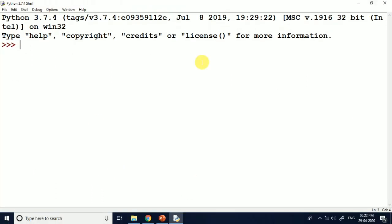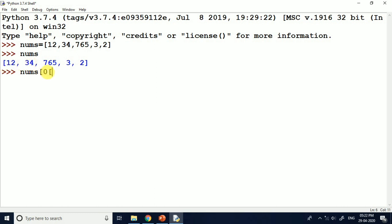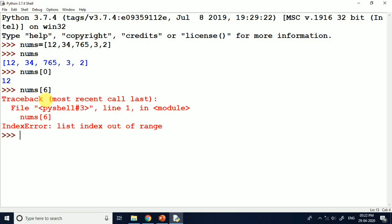Now coming to the Python shell, we are going to look at some examples related to list. First of all I will just create a list called nums. Nums is a list and that's why I am giving square brackets. We have some integer values here. Now you can see all the elements. If I am fetching the 0th element we can get it with nums[0]. If I give nums[6] it will give an error because this list contains only 5 elements and the last element is nums[4].